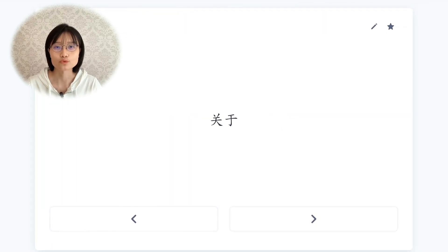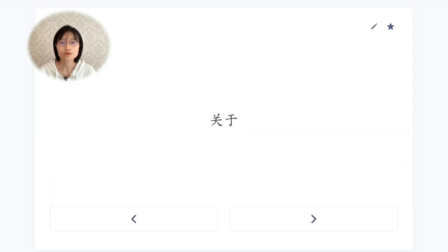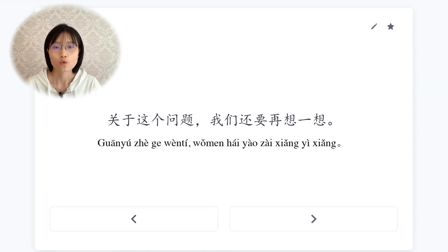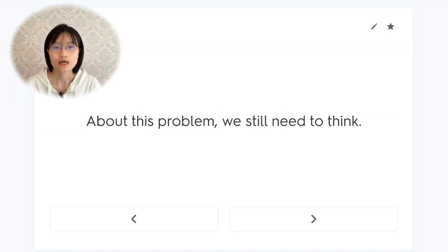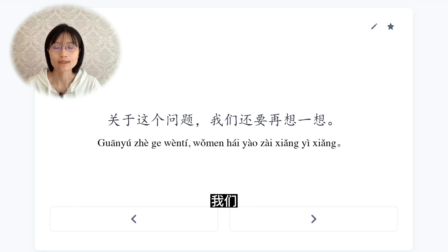关于，with respect to, about, regarding. 关于这个问题,我们还要再想一想。About this problem, we still need to think more.